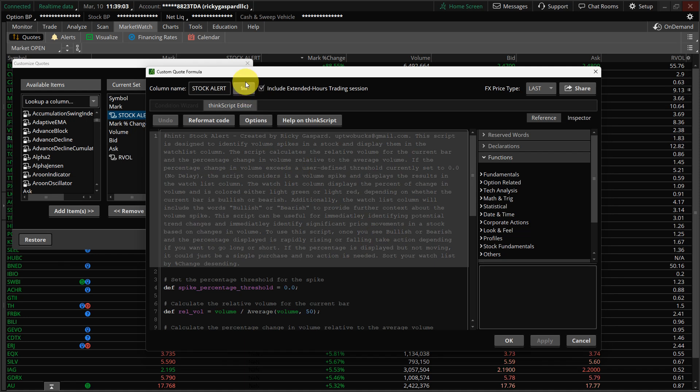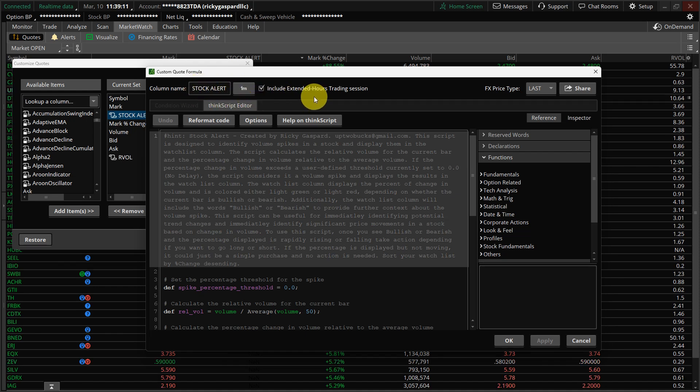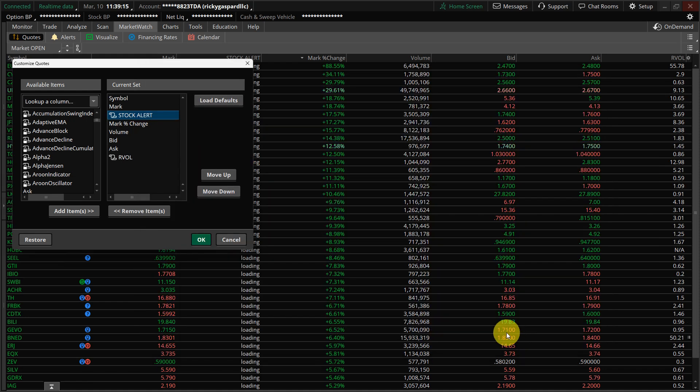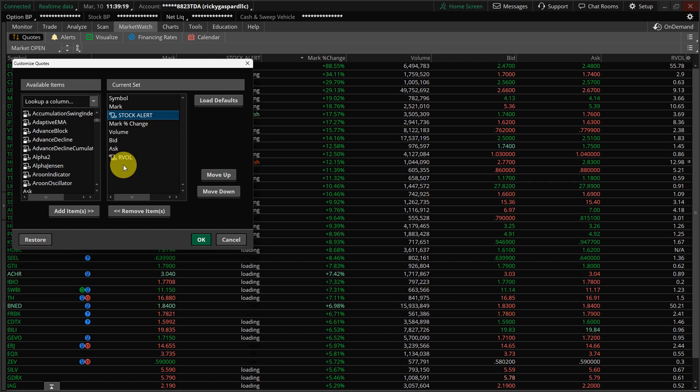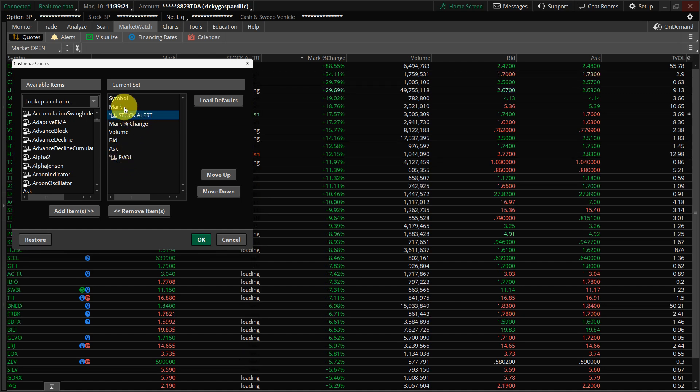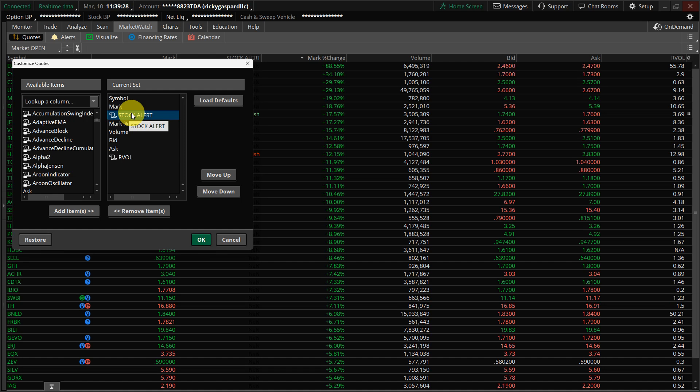Up here, make really sure that you change this to one minute. I called mine stock alert. You can call yours whatever you want. And then you click OK. And it's going to probably be down here for you. And I like to move it up here by the price. Of course, I leave mine on mark and mark percent, because this thing is dynamite on pre-market. You'll never miss a pre-market stock moving.